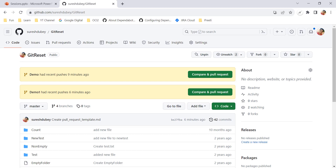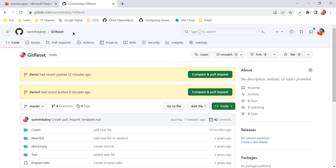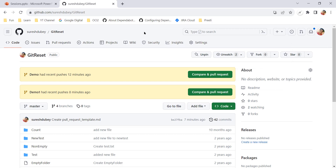With this feature, you can achieve the same folder structure across multiple repositories very efficiently without needing to create all those repositories and folder structures manually. To create a template repository, you must create a repository first and then convert it into a template repository. You can use an existing repository or create a new one and then convert it.